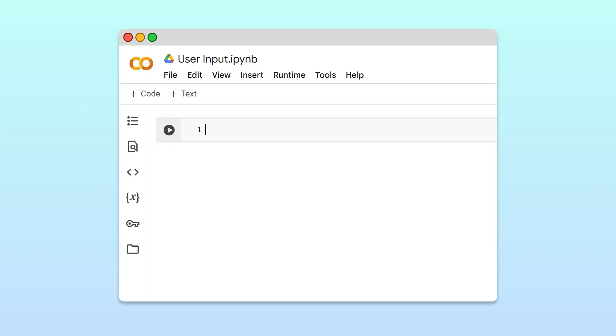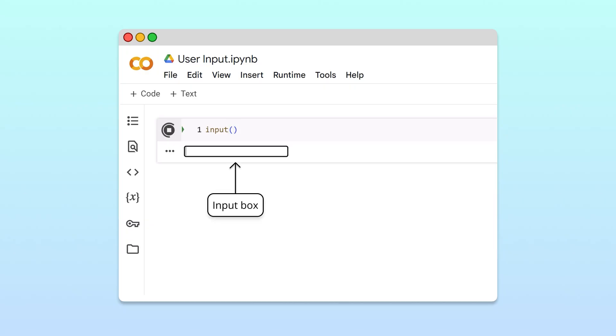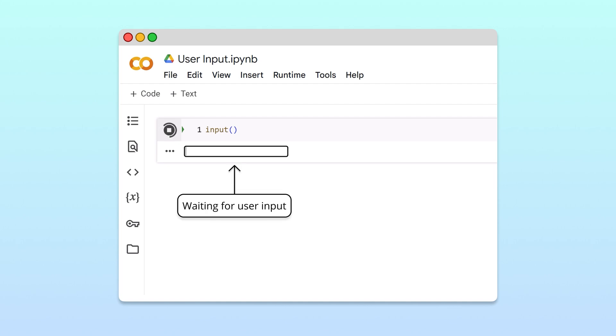In Python, the easiest way to get user input is to call the input function. To understand what the input function does, let's run the cell. As you can see, the function call created an input box under the cell. At this point, the program is waiting for the user to enter information in the box.